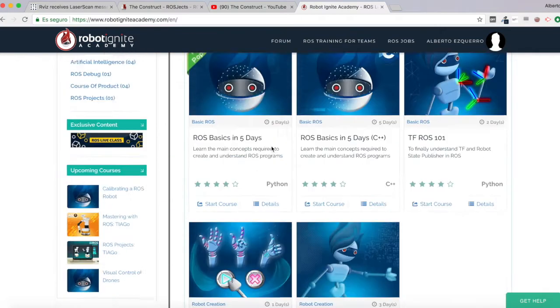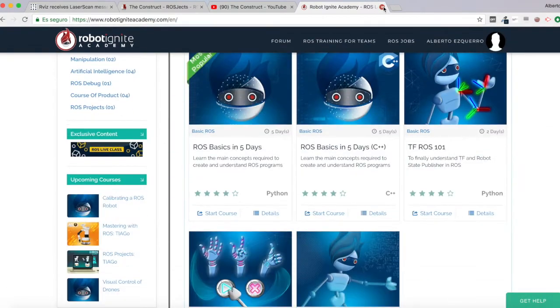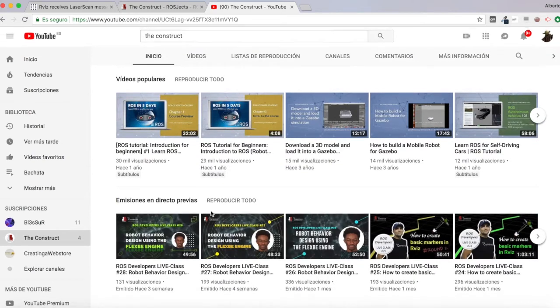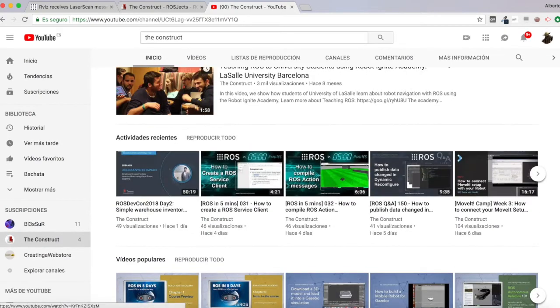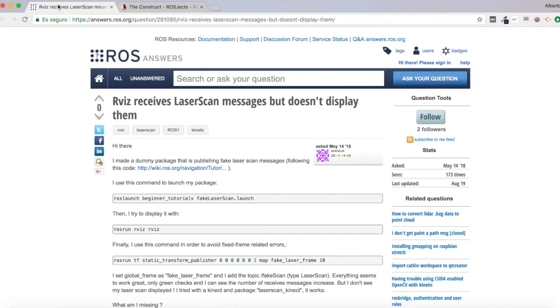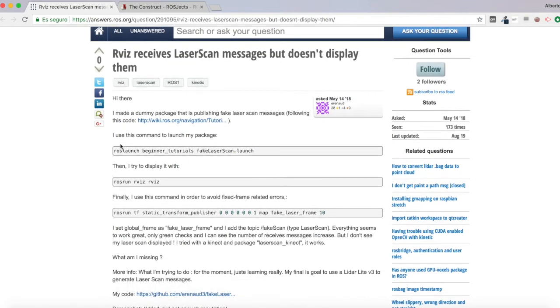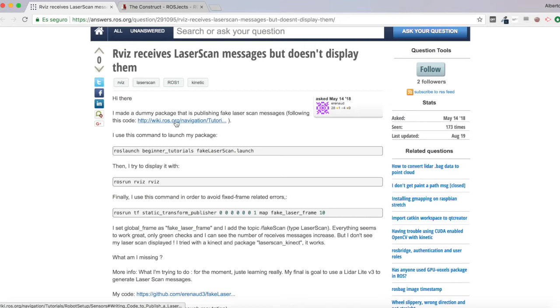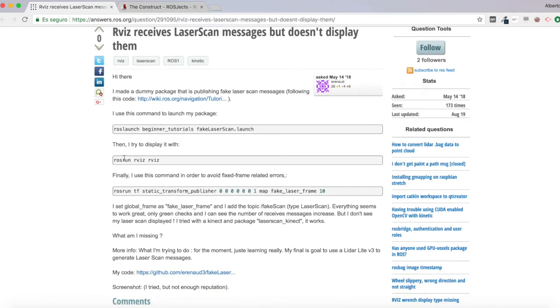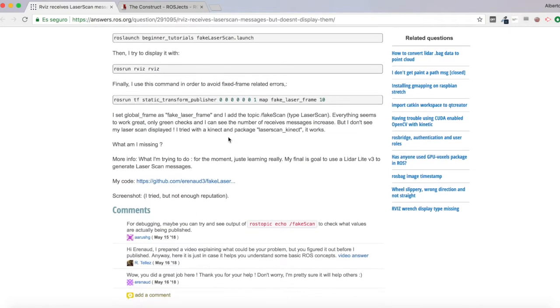So I'm going to close here the Robot Ignite Academy, also our YouTube channel. And basically this question says, hi there, I made a dummy package that is publishing fake laser scan messages. I use this command to launch my package, then I try to display it with RViz, then he uses also a support command to avoid any fixed frame related errors. And he says that everything seems to work great,